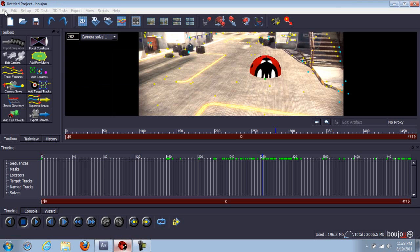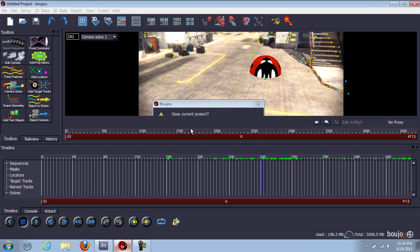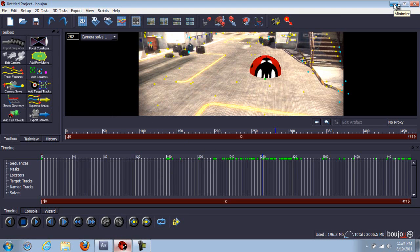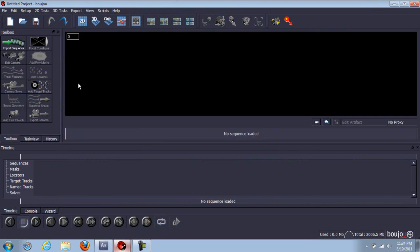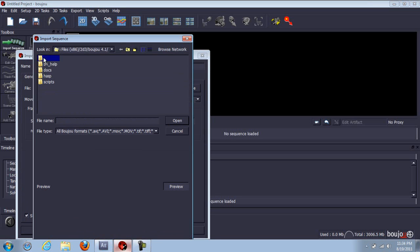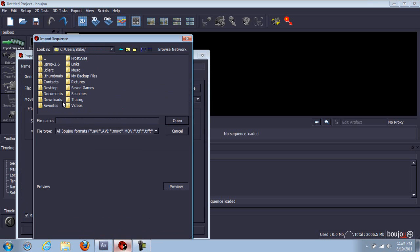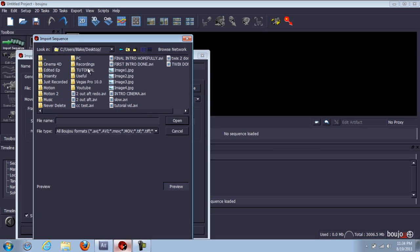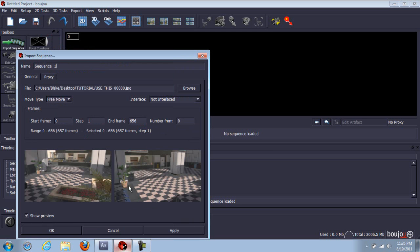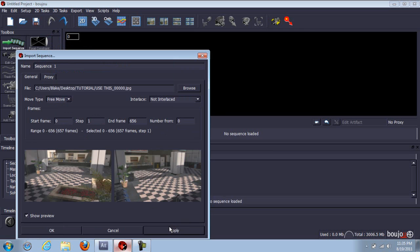You're going to want to open up Boujou. I've already used this one — this was on the test. Go to import sequence. You want to click on these dots to get back to your computer. Go to users, desktop. Tutorial is the folder I saved it into. You better save it in a folder or it'll blow up — all these pictures will be on your desktop. Click open. Make sure there's no black right here; if not, just cut down the frames. Apply, close.